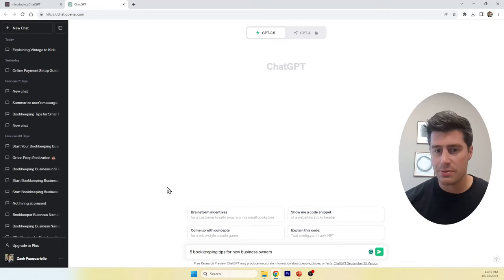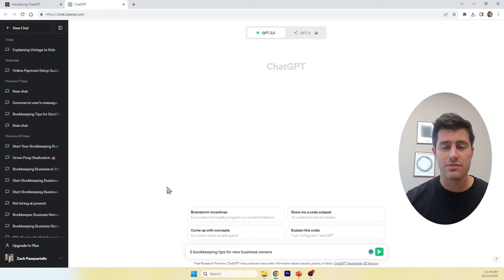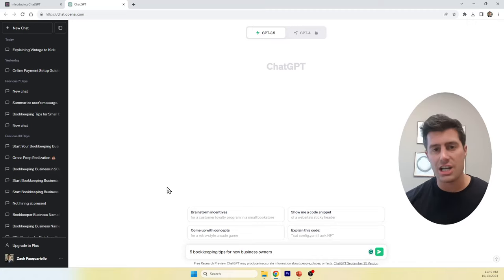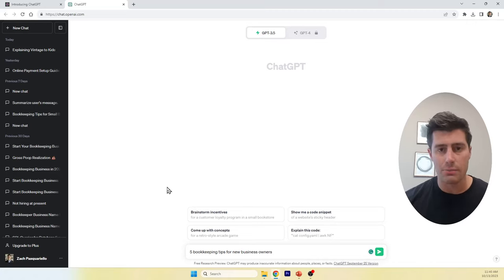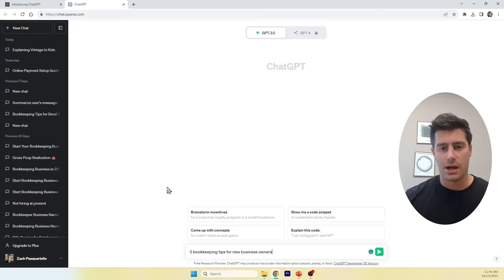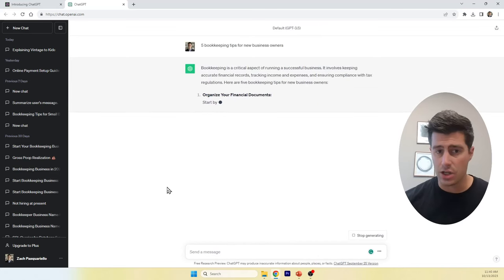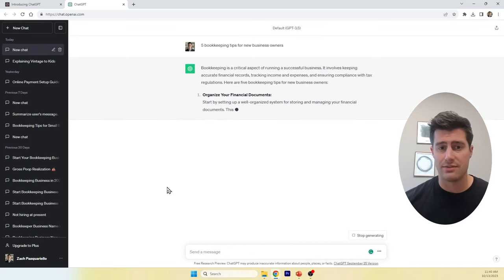...here I'm asking ChatGPT, give me five bookkeeping tips for new business owners. If you don't want to use ChatGPT, you could just read a blog post from Google. Same concept. Okay. Let's see what ChatGPT gives us.